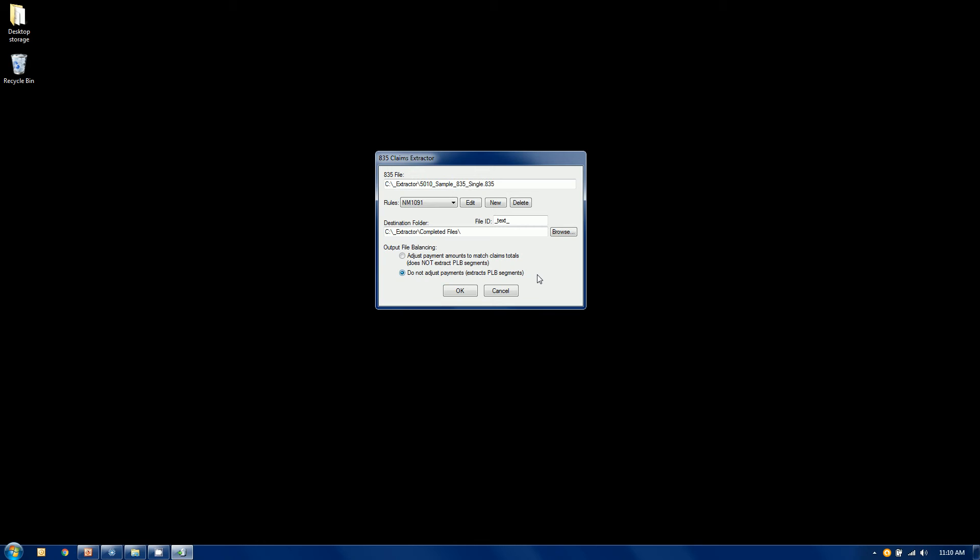The accountant in me doesn't like that very much, so folks like me choose to create a balanced 835 file. So what we're going to do is we're going to create a BPR segment, the check amount, if you will, that's going to match the sum of the claims that we extract, so we have a balanced per the spec 835. It also, though, has a caveat. Any PLB segments, what do we do with them? We don't know. So what we do is drop them, and that's a conscious decision. A lot of systems don't process the PLB segments anyways, so it's really not an issue in most cases.